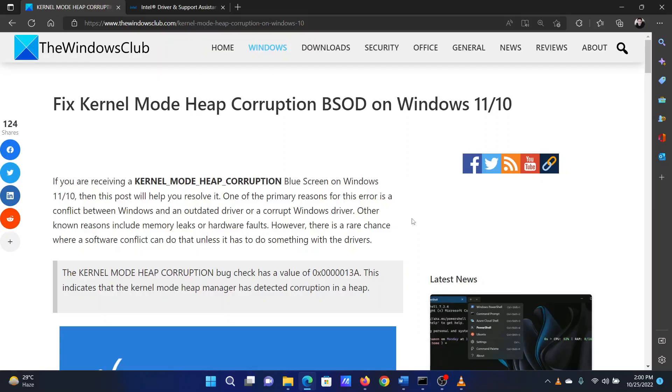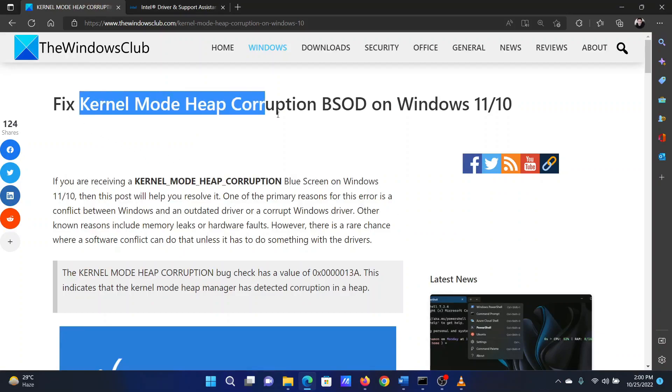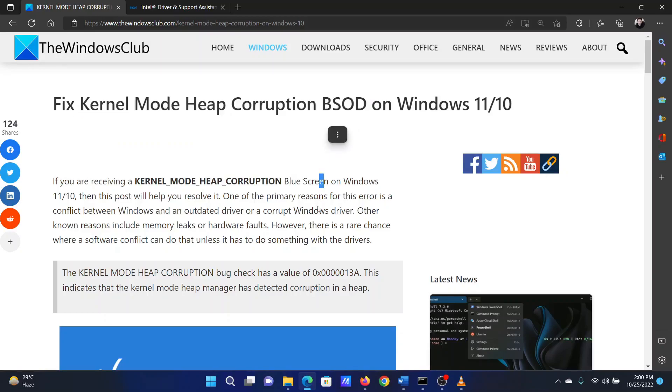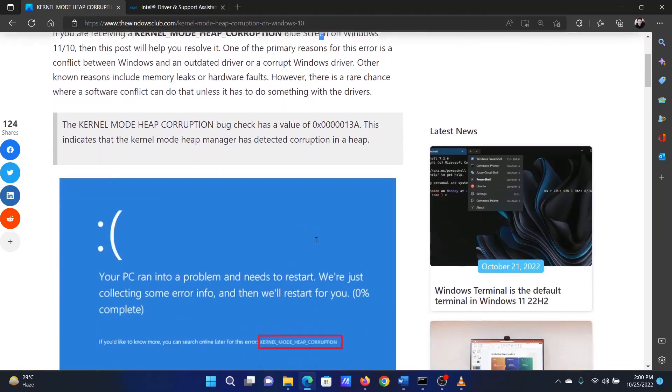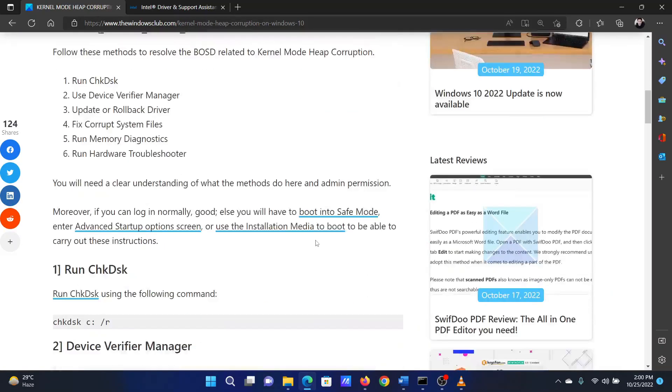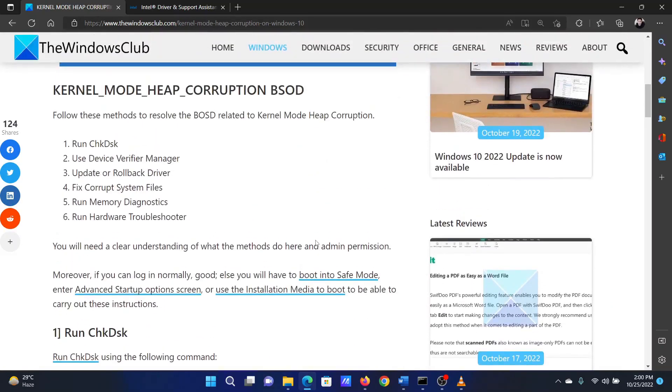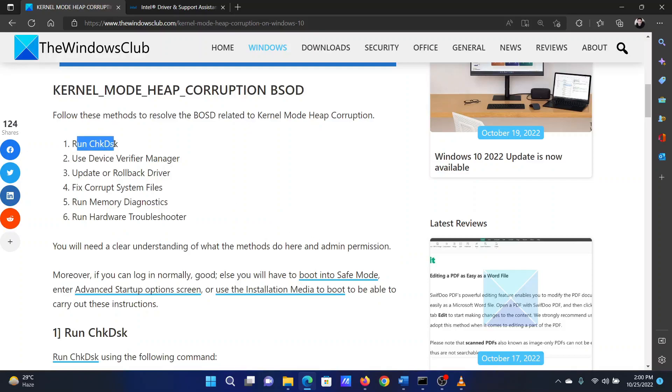This is Matthew from The Windows Club. If you encounter Kernel Mode Heap Corruption errors on your Windows system, then either read through this article on the website or simply watch this video. I will guide you through the resolutions. The first solution is to perform a check disk scan.